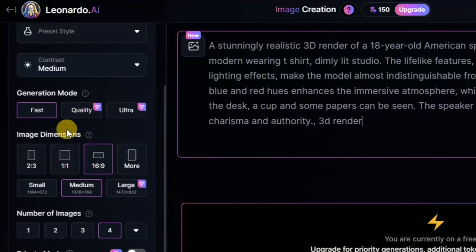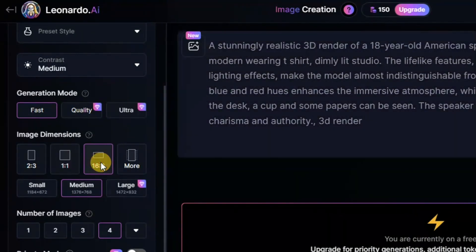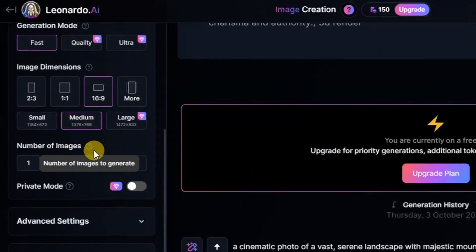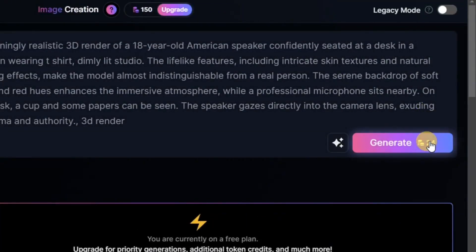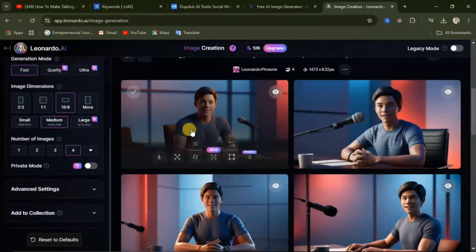Then come down and choose the aspect ratio you want to use. For this I'll be using the 16 by 9 aspect ratio. Then come down here and select 4 images — at default it will already be on 4 images. Leave every other setting as it is. Then come up here and click on generate. It's going to take 24 points to generate this image, and each generation will give you 4 images. Scroll down and you will see that your image has been generated.